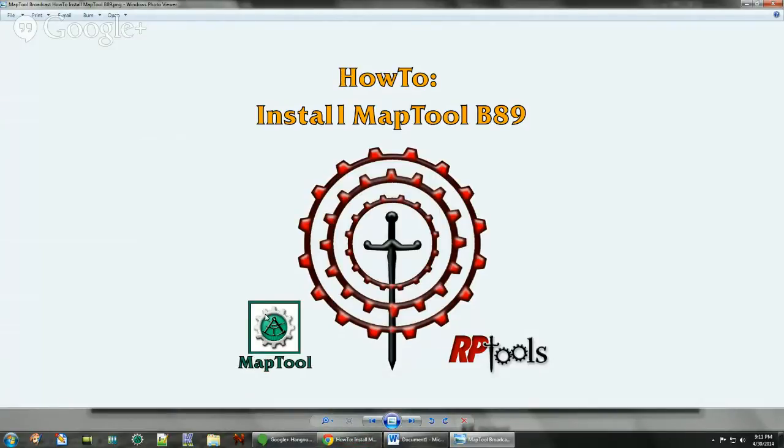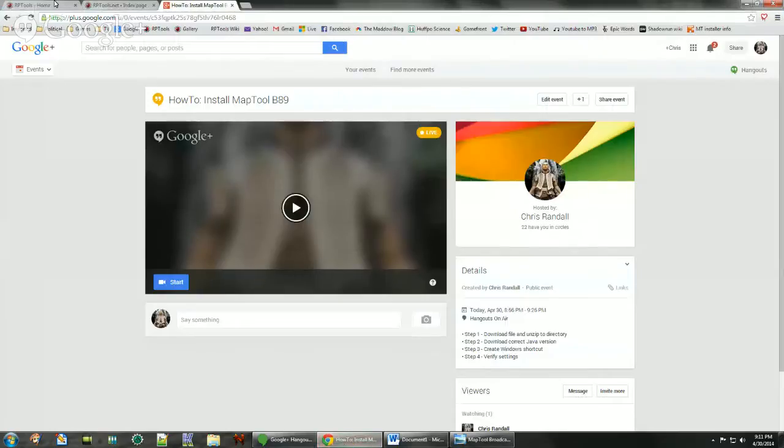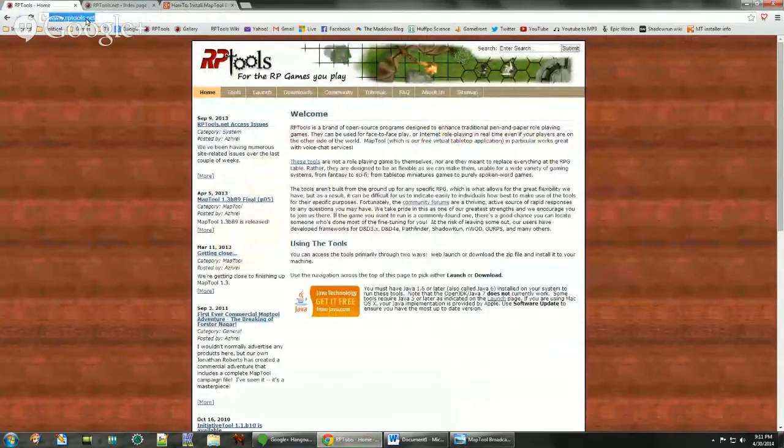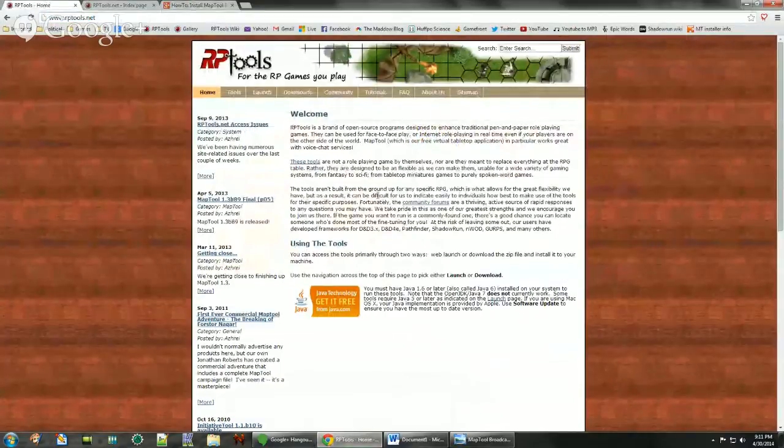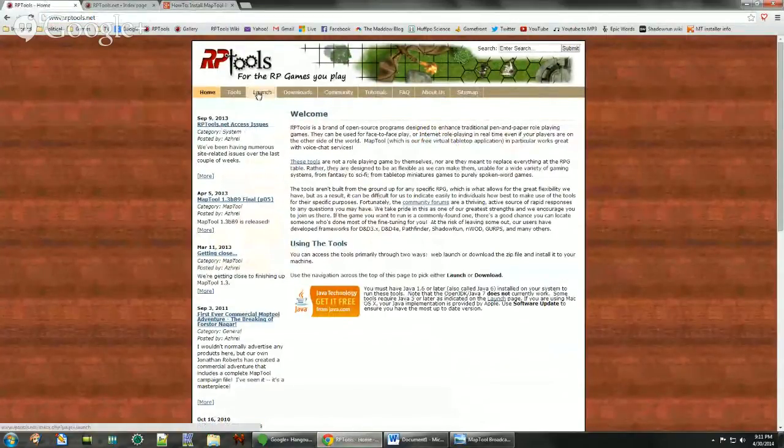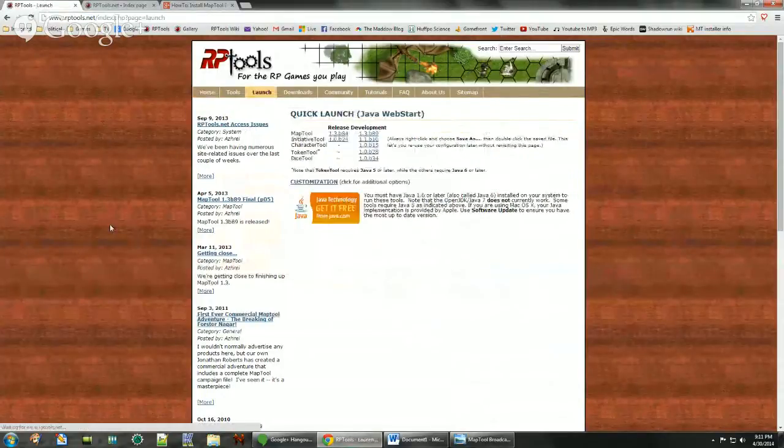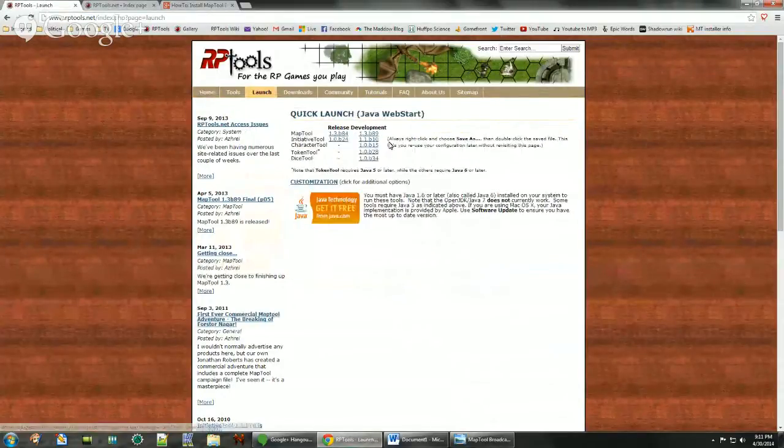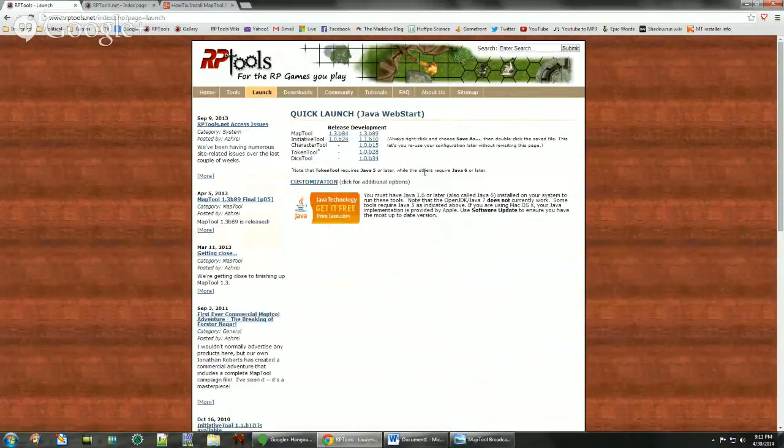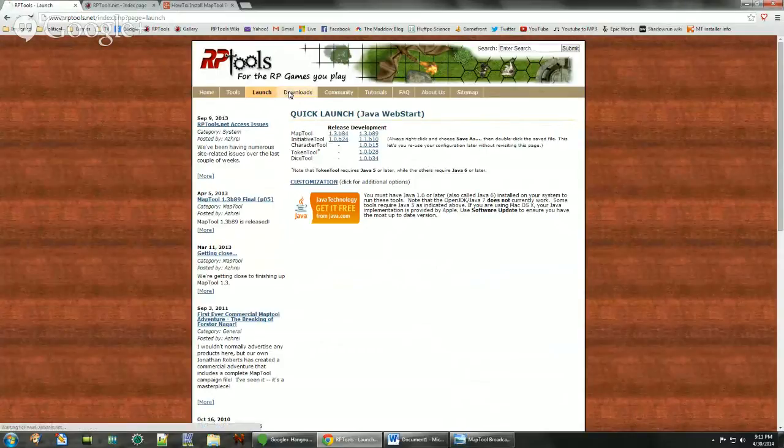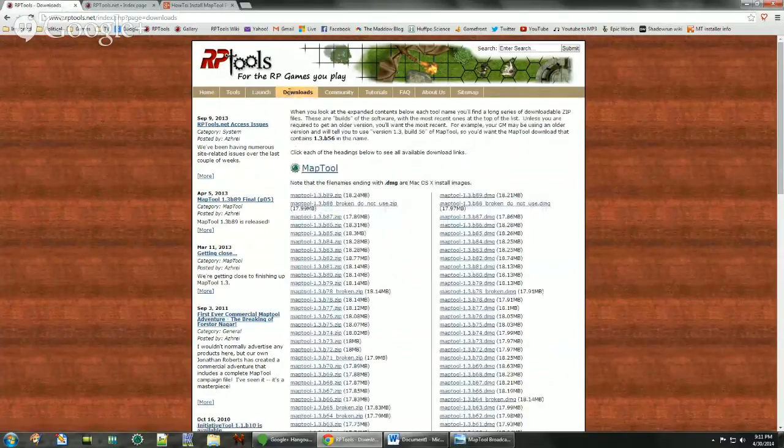First we're going to go to the website at rptools.net and there are two ways to install it. There's the launch method which I do not recommend. It puts it in a folder hidden deep within your Windows profiles, so I like to use the manual download.